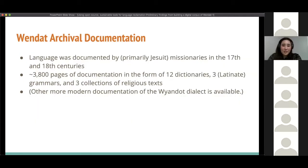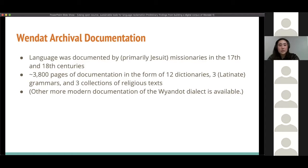Hi, I'm Erin Hashimoto and I'm a graduate student at the University of Victoria. Wendat archival documentation was mostly recorded by Jesuit missionaries in the 17th and 18th centuries. During this time, about 3,800 pages of documentation were written, making up 12 dictionaries, 3 grammars, and 3 collections of religious texts, with most of these being written in French and Latin.